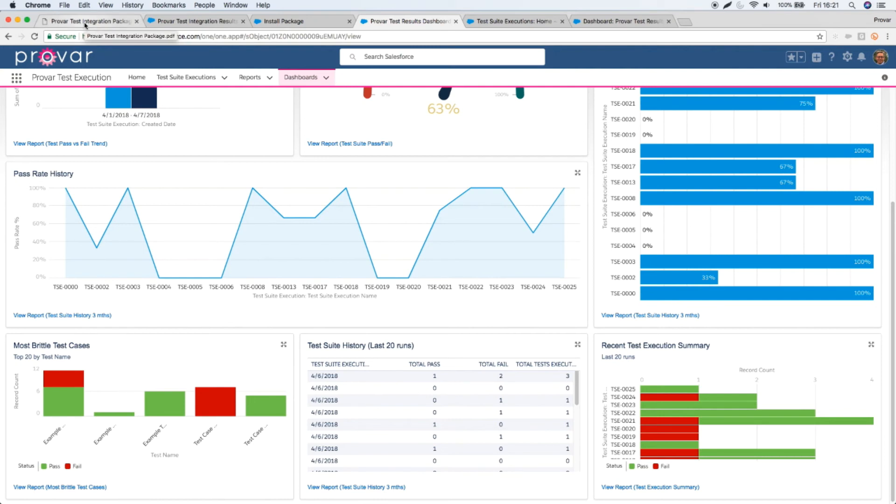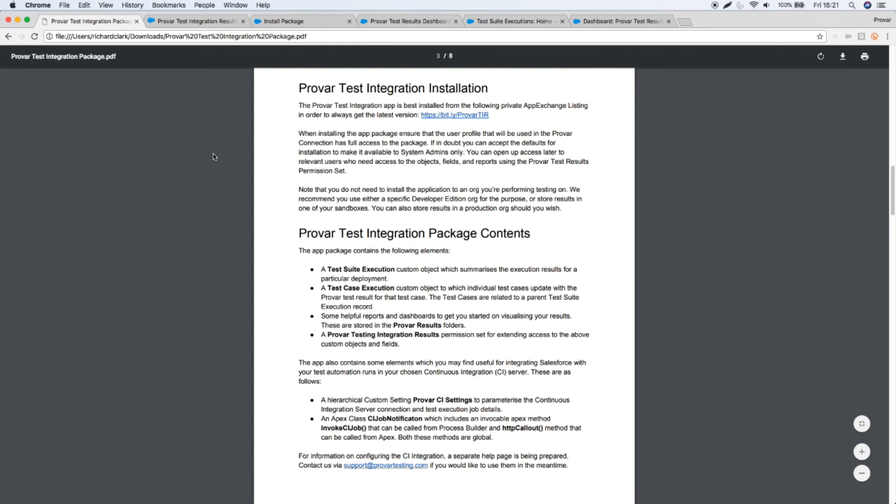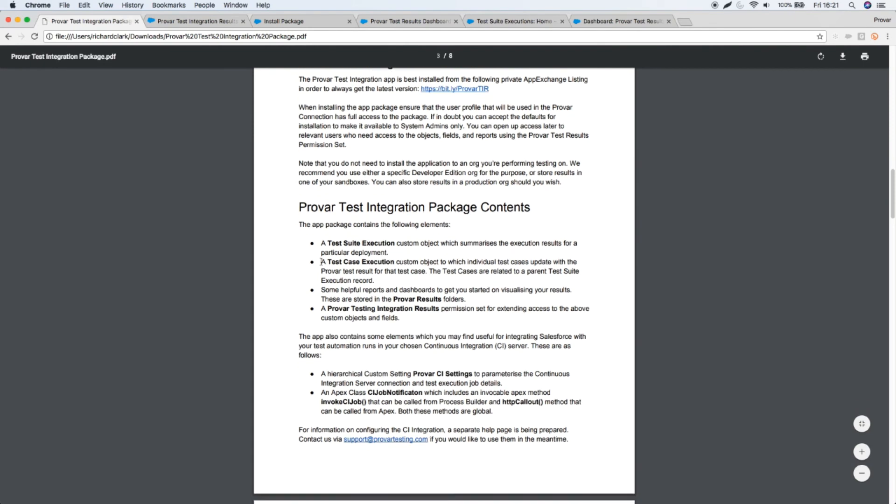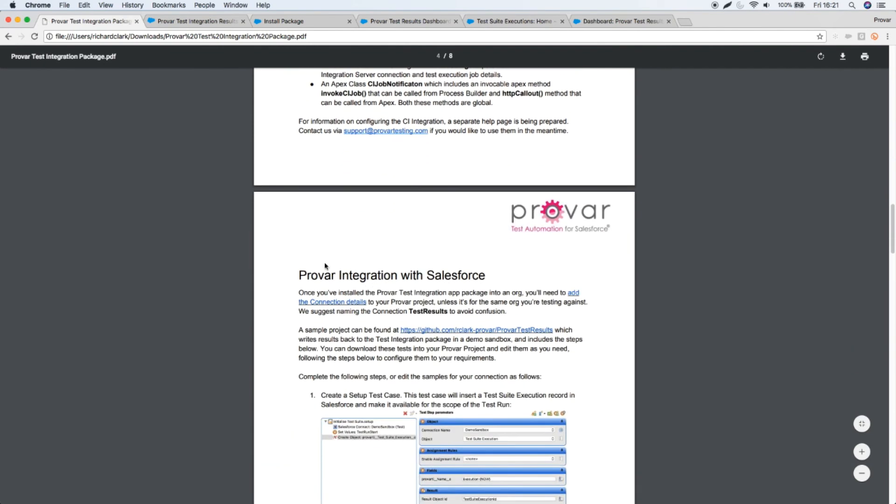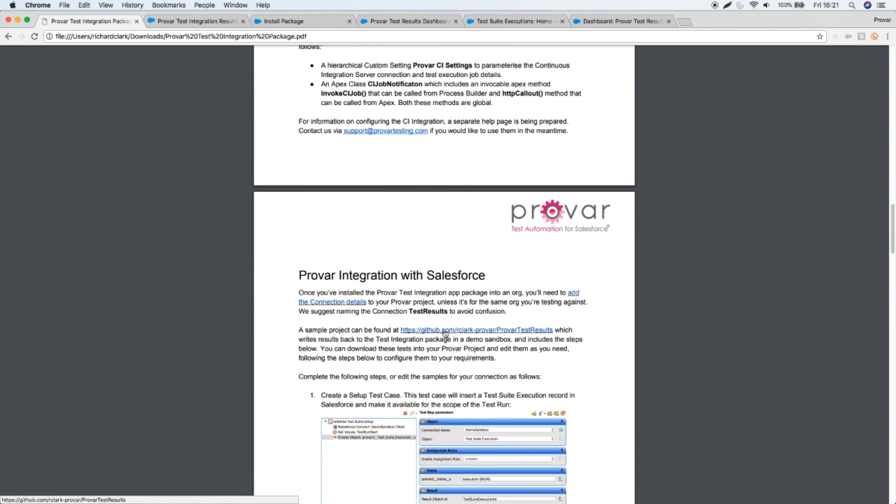Use the examples that I've shown you in this demo today. Within our documentation you will find a link to GitHub where you can download the test setup, teardown and the callable test. You just need to change the connection to the Salesforce org where you want to store your results. Hope that's been very useful to you, and happy reporting.